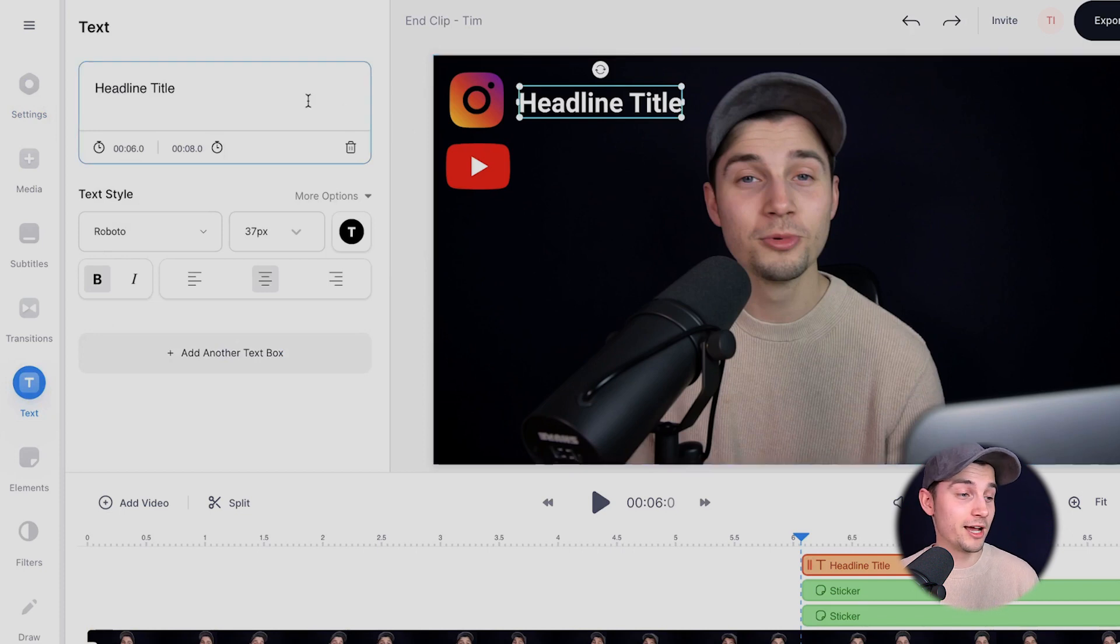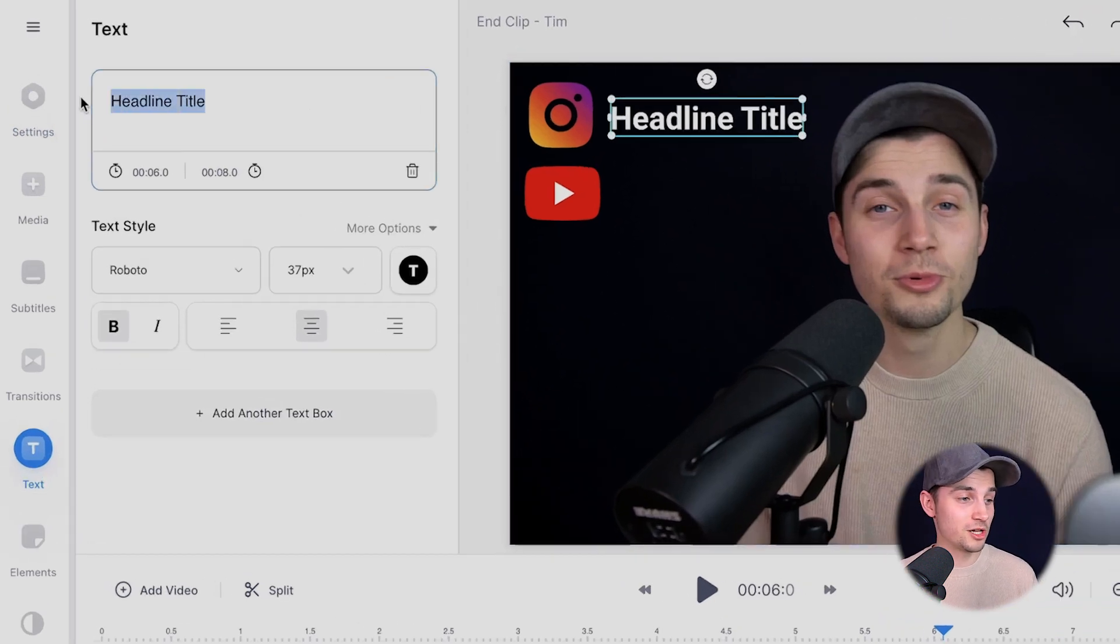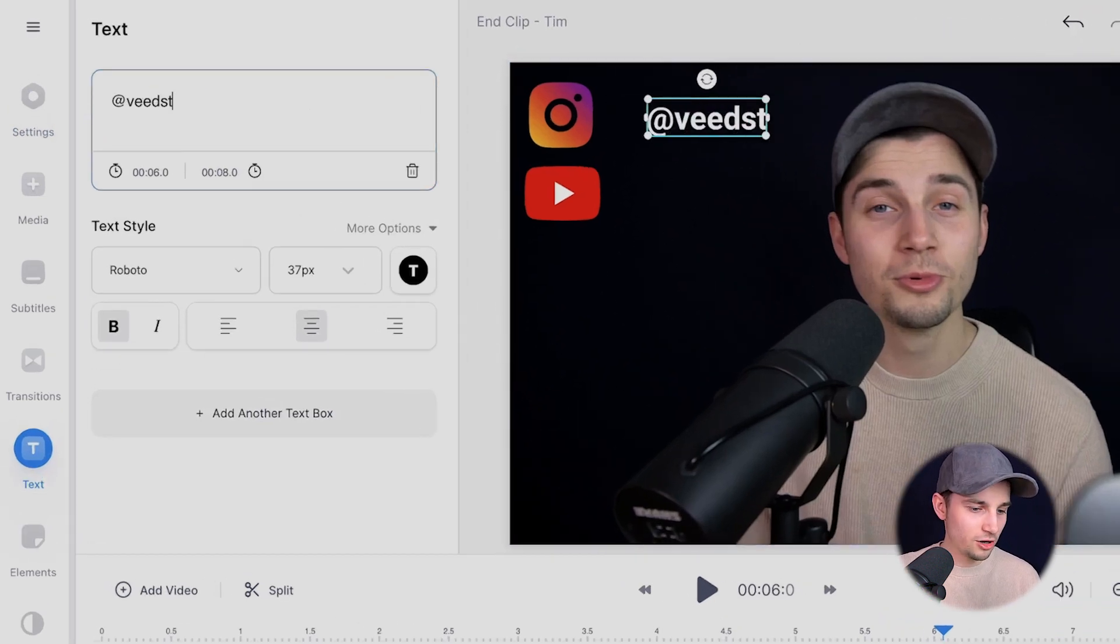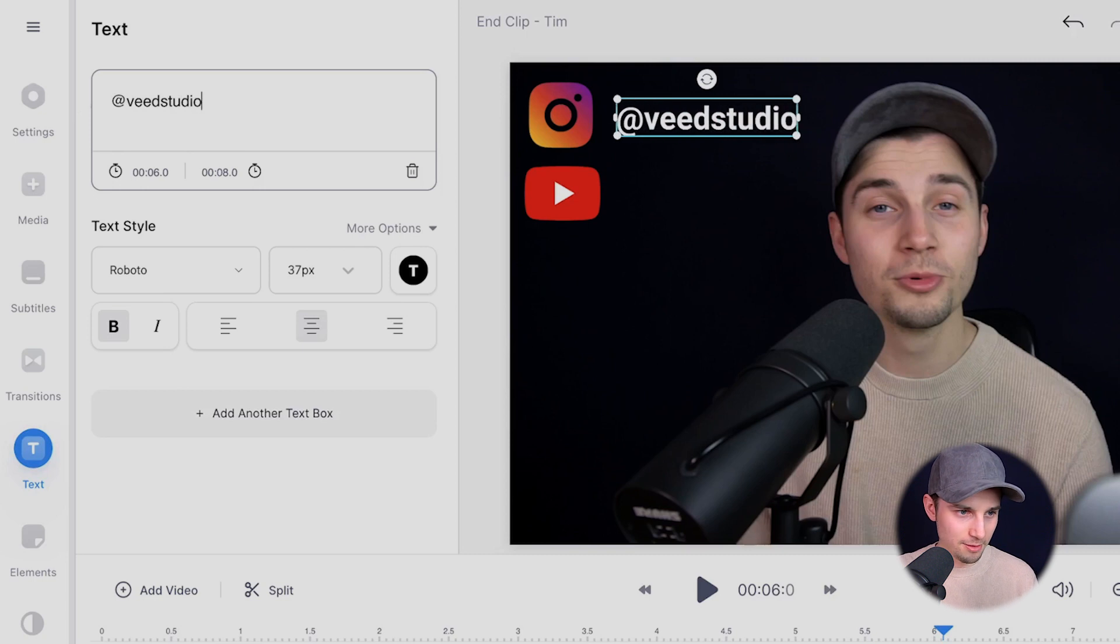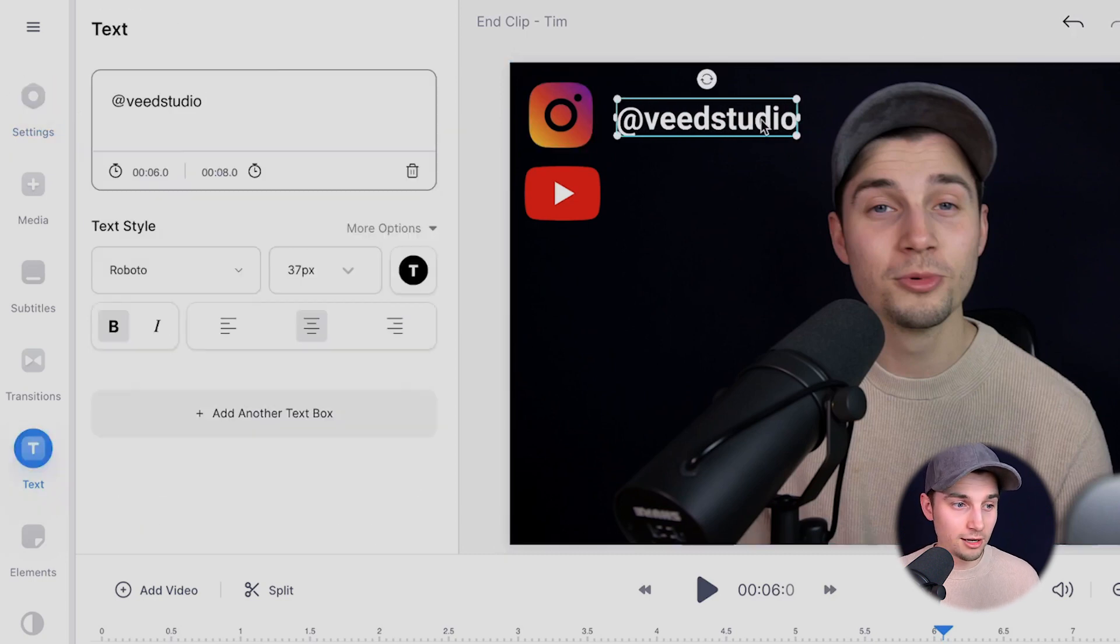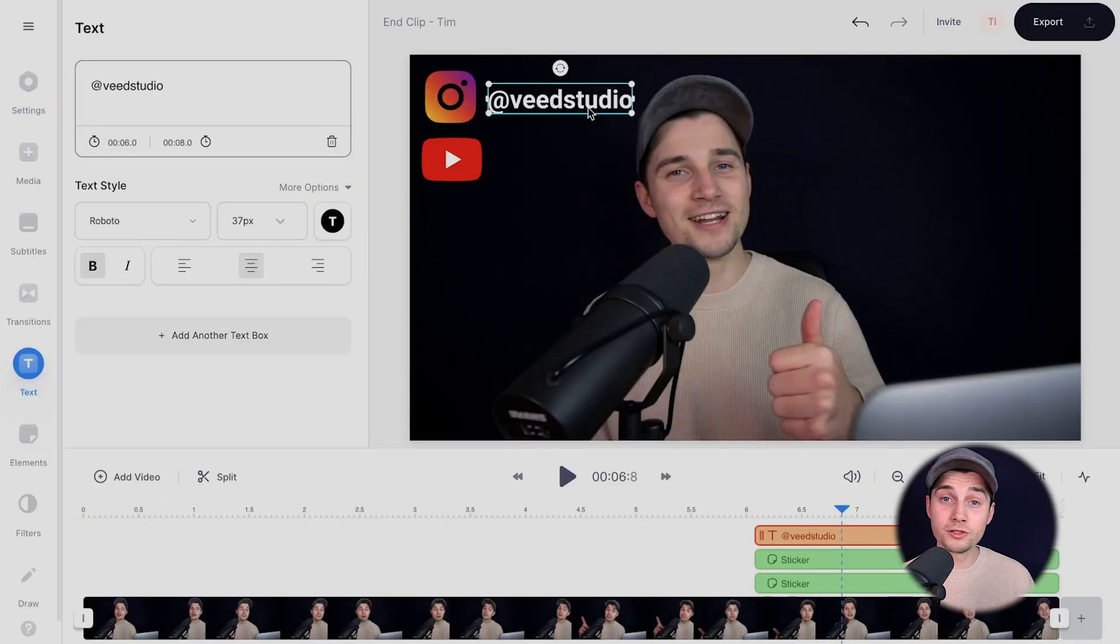Now to change the text, simply head over to the text box on the left and we're going to type in Veed Studio because that's the name of the Instagram account.